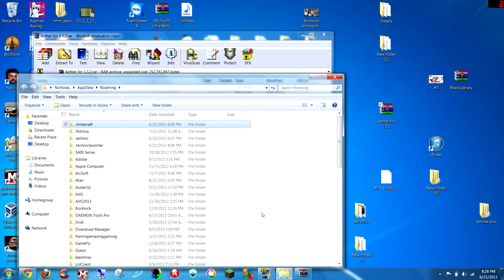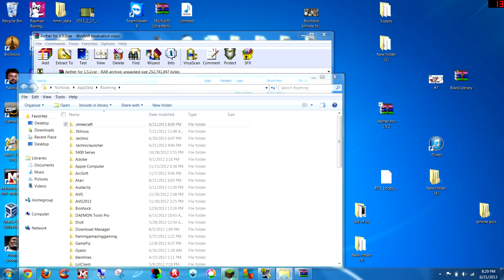Alright, so now it's done for me, and I'm going to open up my Minecraft.